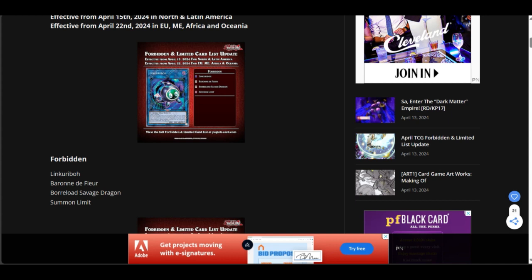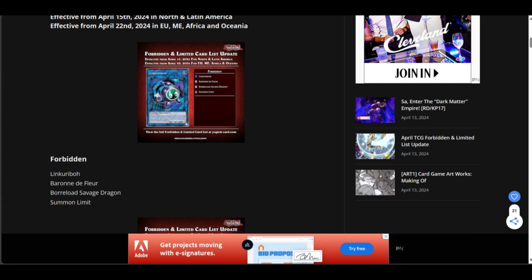They hit Savage Dragon and Baron... I can see them because they're easy, generic negates. And I've said it before, Konami, make better boss monsters. Not everything has to be negate printed on a piece of cardboard, please.